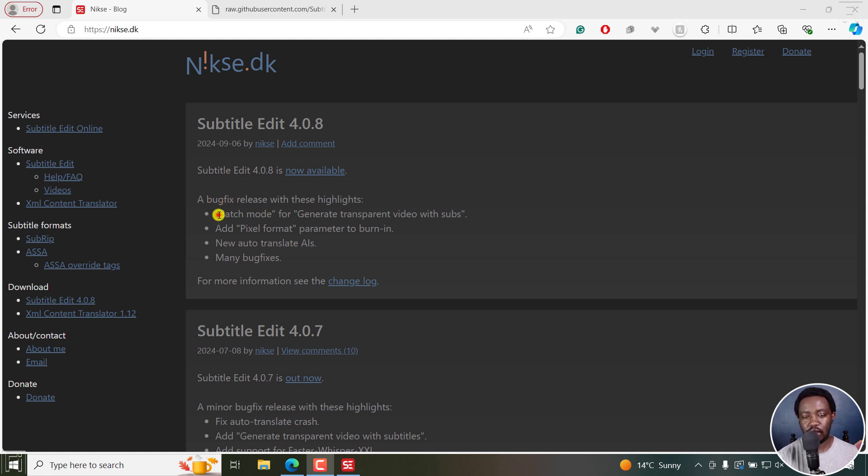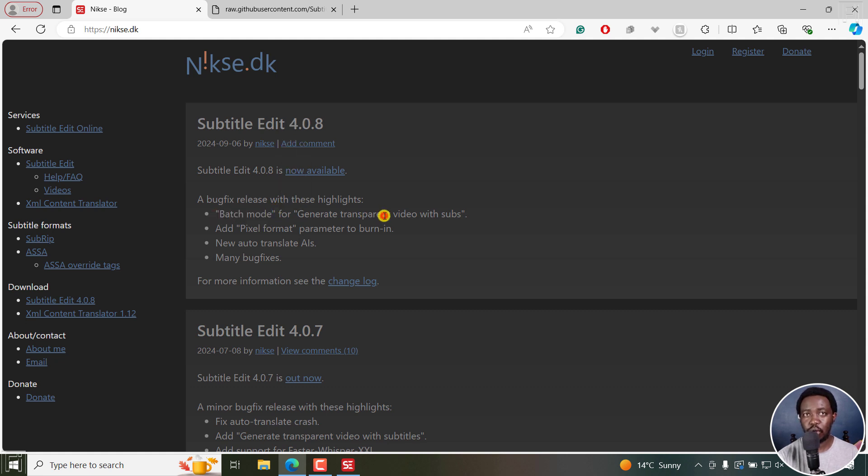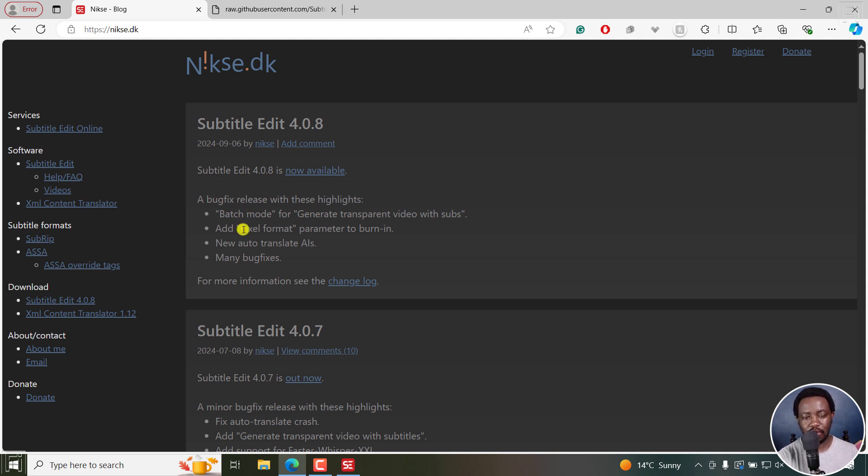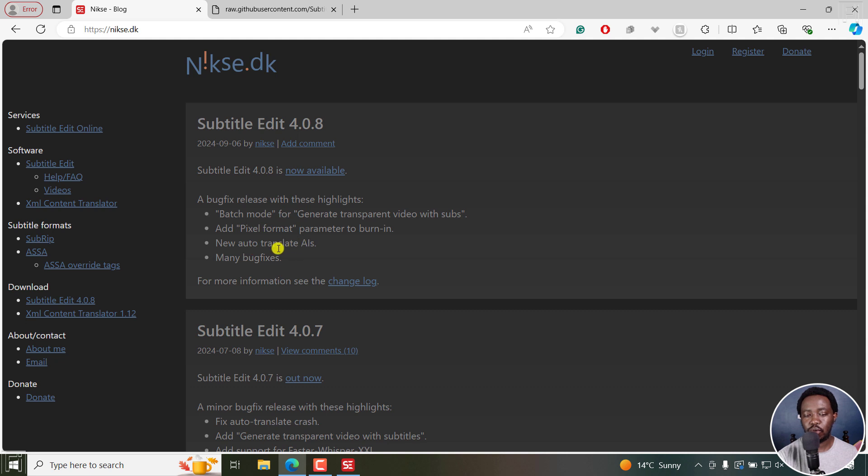As you can see, there's batch mode for generating transparent video with subtitles, which is highly welcome, especially if you have the videos and the subtitles ready to go. We have a pixel format parameter in the burning feature, which is highly welcome, and also new auto translate AIs and many bug fixes.